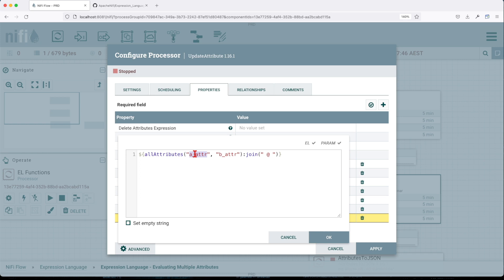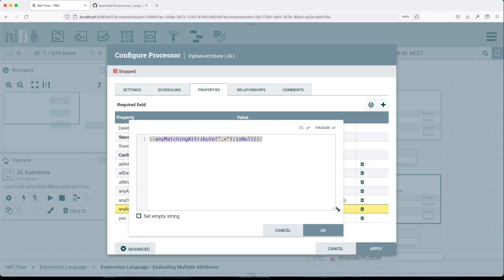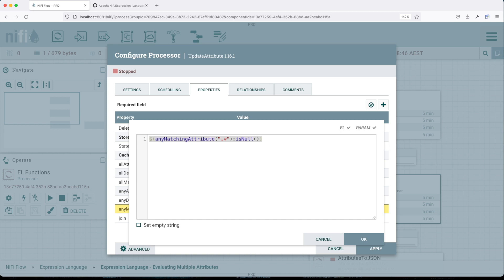Now let's move to 'join'. Join is pretty straightforward — it takes the value of an attribute and joins it with the next attribute. You can have two or multiple attributes, and it joins them with a chosen string delimiter. This aggregate function concatenates multiple values with a specific delimiter and may only be used in conjunction with allAttributes or allMatchingAttributes.